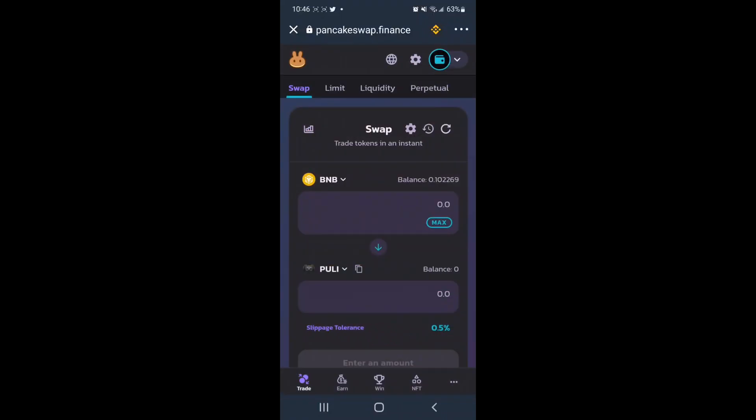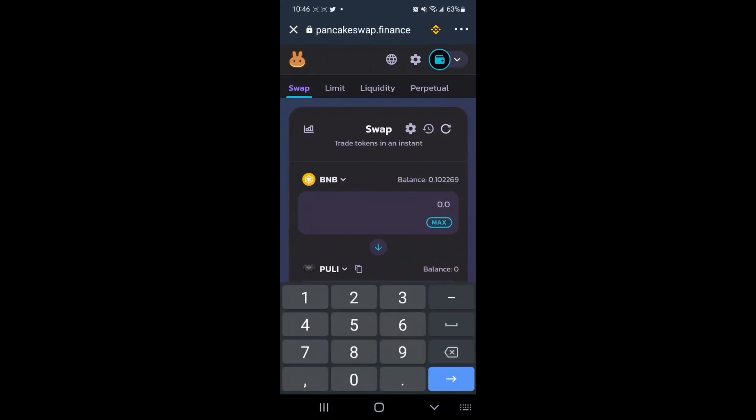From here, we can see our BMB at the top and Pulley Token loaded at the bottom, so from here we can specify how much BMB we would like to spend to get the corresponding amount of Pulley in return.